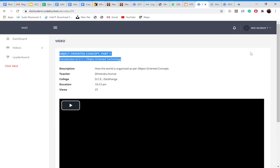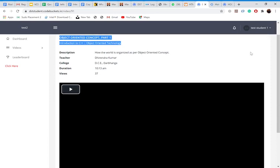If Dhirendra sir put up any note over there, you would have seen a blue button over there. So from there you can download that notes related to this video.